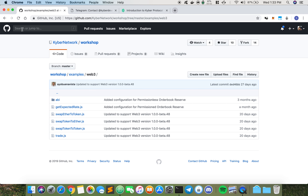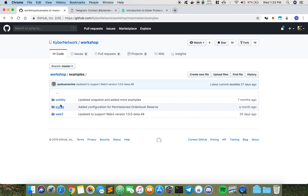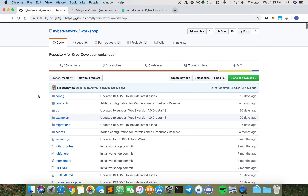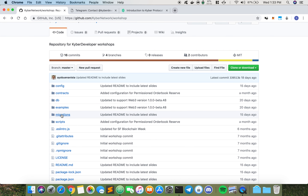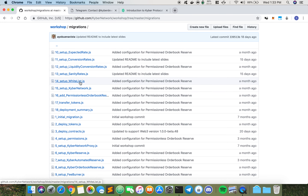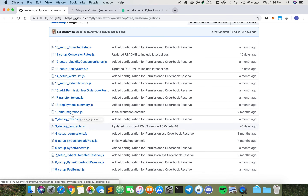So depending on how you want to do your testing, you can choose to write a new contract, or you can choose to write a JS file and test it using Truffle, or write a JS file and test it using Node. Lastly, we have the migrations folder. For those who have not used Truffle, the migrations folder specifies the different migration scripts necessary to deploy your contracts. In this case we are using 18 different migration scripts to deploy the entire Kyber Network contract into your local machine.